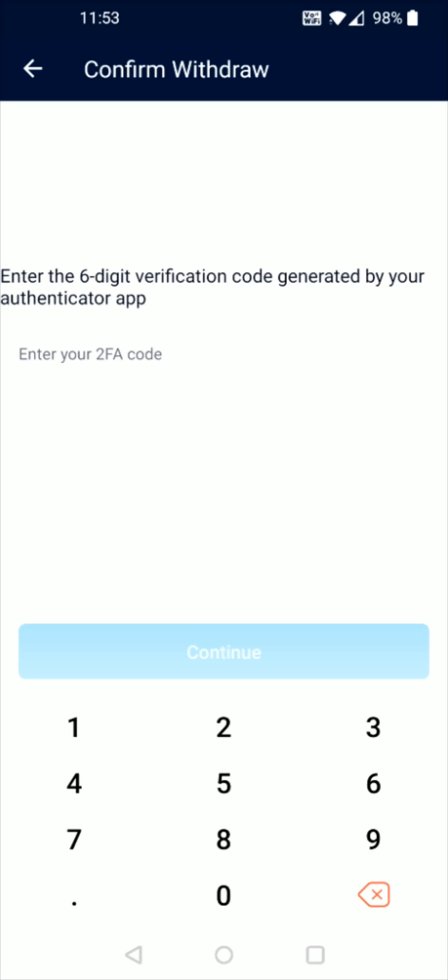Hey guys, in this video I'm going to walk you through the step-by-step process on how you go about setting up two-factor authentication, entering the six-digit verification code generated by your Authenticator app so that you can confirm a withdrawal from crypto.com.